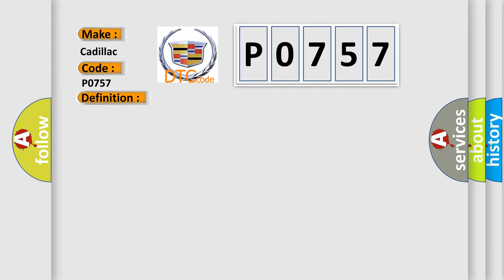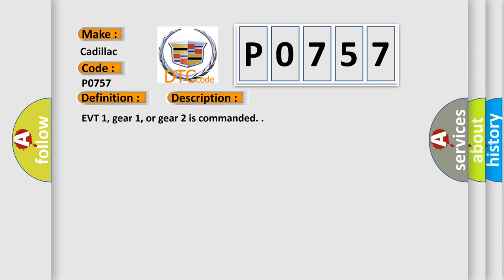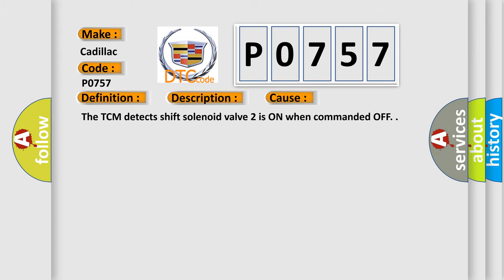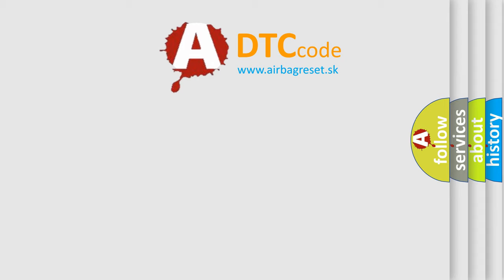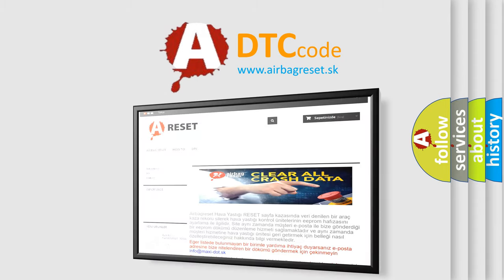And now this is a short description of this DTC code. EVT1, gear 1, or gear 2 is commanded. This diagnostic error occurs most often in these cases: The TCM detects shift solenoid valve 2 is on when commanded off. The Airbag Reset website aims to provide information in 52 languages.